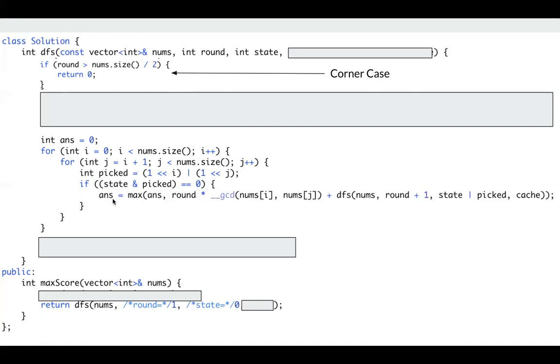So I just try to update my answer to be the maximum of current answer and round multiplied by GCD, then plus my DFS function. So I pass round plus 1, then this is my new state. Since I use these two numbers I just picked.